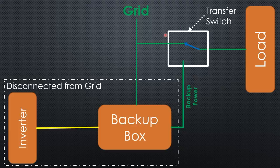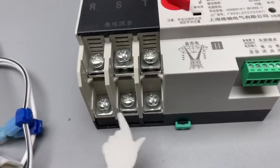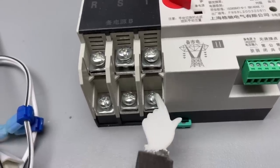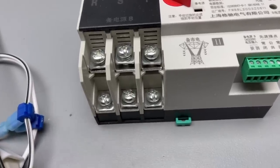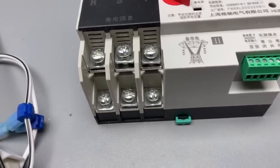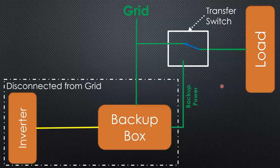The transfer switch is connected to the load, the grid, and the backup power outlet. Phase 1 of the backup power outlet is connected to all three phases of the transfer switch. We could manually switch the load from the grid to the backup power outlet.